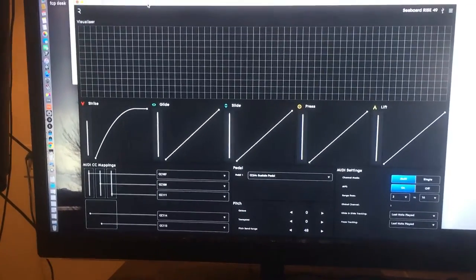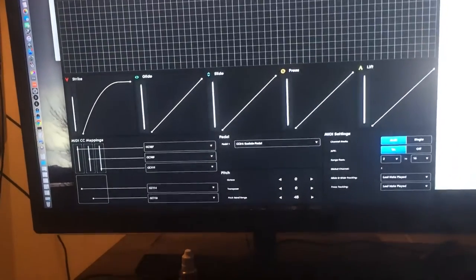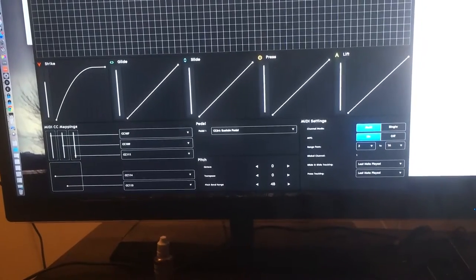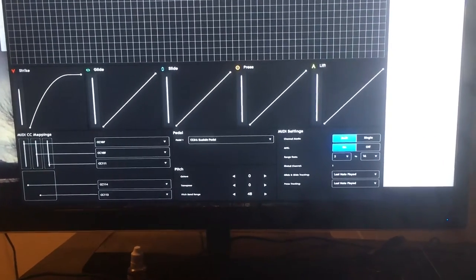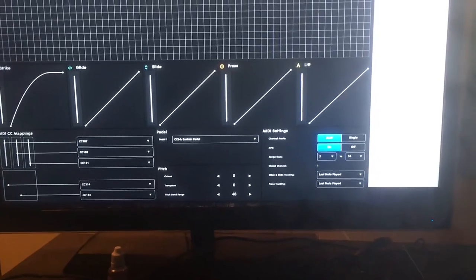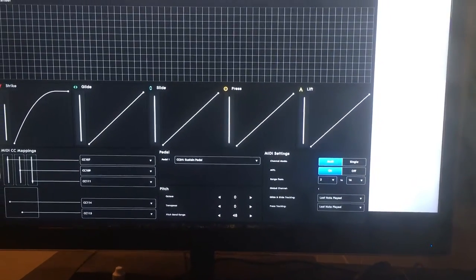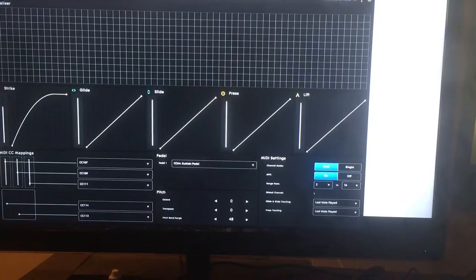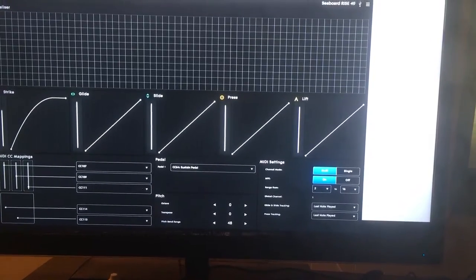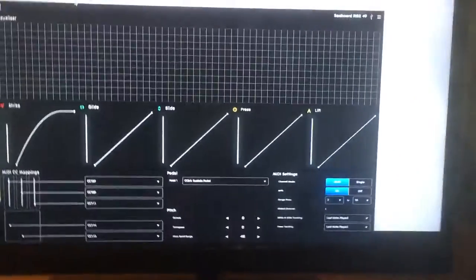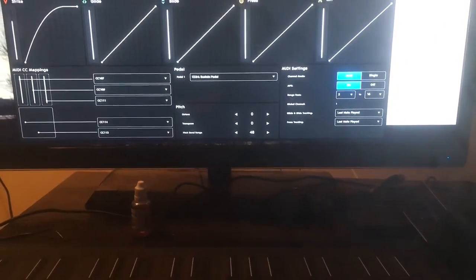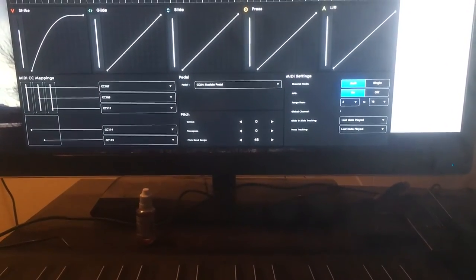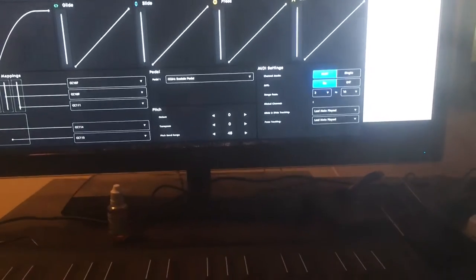I got a Roli Rise 49 by Seaboard, it's amazing, but I am having an issue with a few areas that I'm calling dead spots on the keyboard, or rather on the waves. I'm not really sure where the dead spots are because there's only maybe two that I've found. The main issue I'm having...